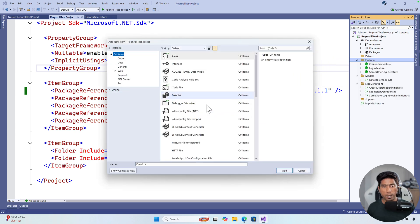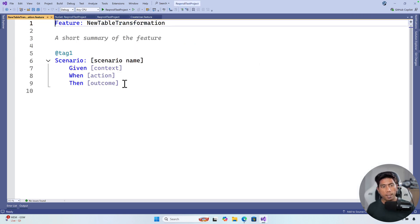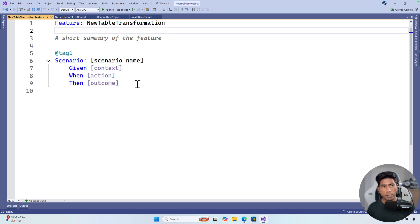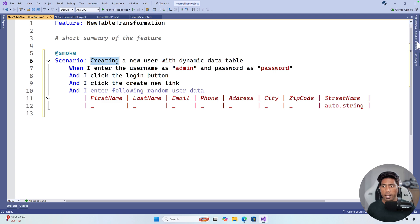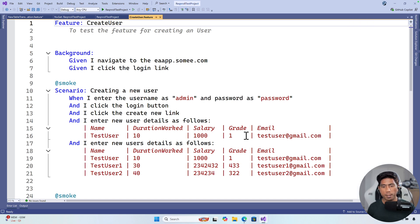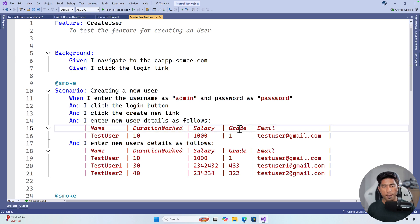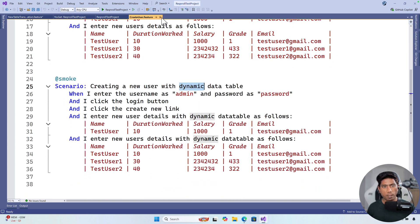I am going to add a new feature file and call it the new table transformation feature. I will write the feature name and add the scenario I have already prepared. This is the same table we have already discussed in our ongoing video series on YouTube. You can see this is the `CreateUser` scenario where we pass data like name, duration, works, salary, grade, and email — this is how we do it for creating a table and the same goes for dynamic data creation.